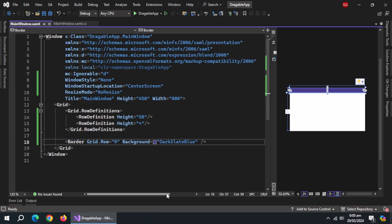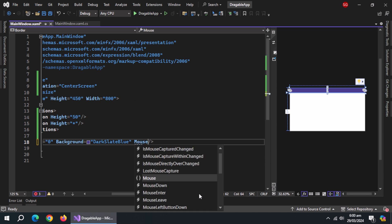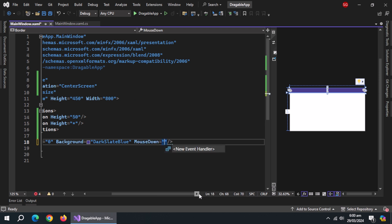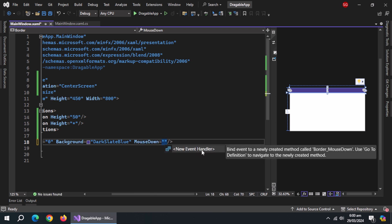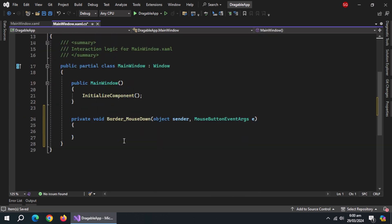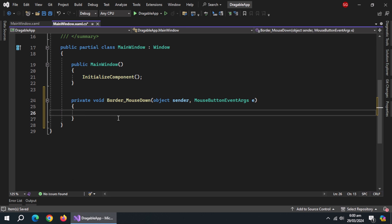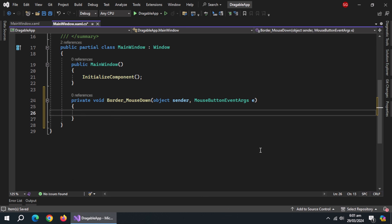Inside border, create mouse down event and set it to new event handler. Now, open xaml.cs file. Here, new event handler method is created for us.